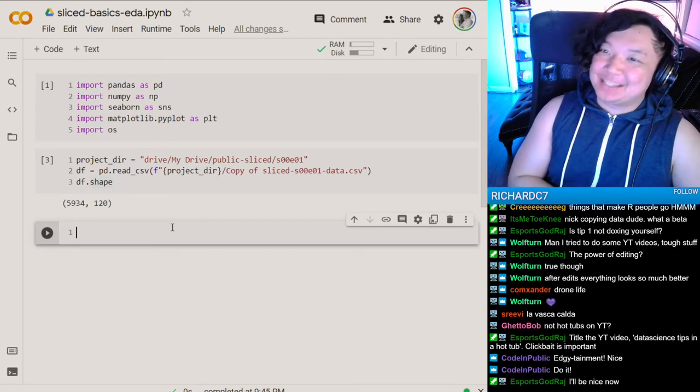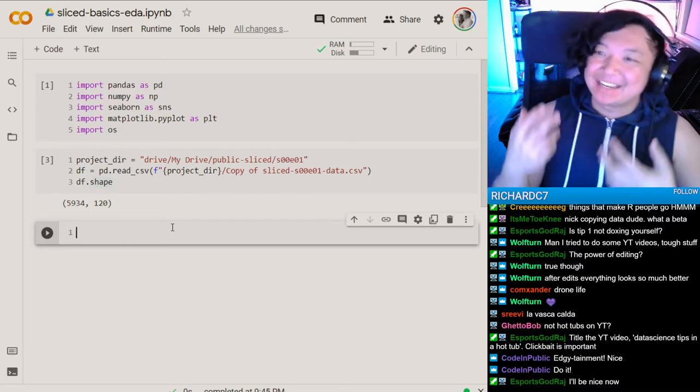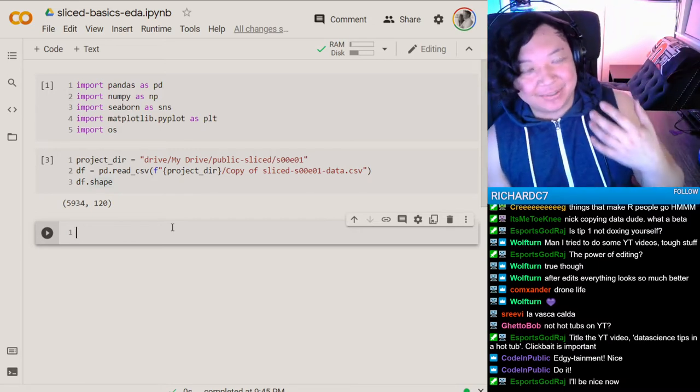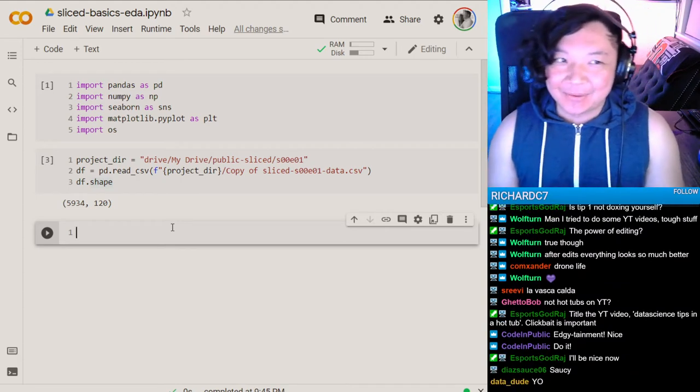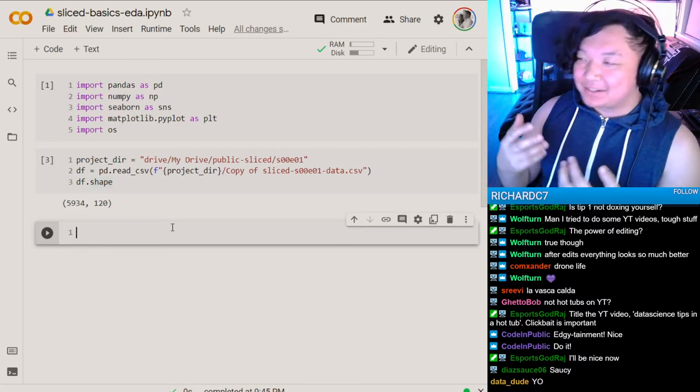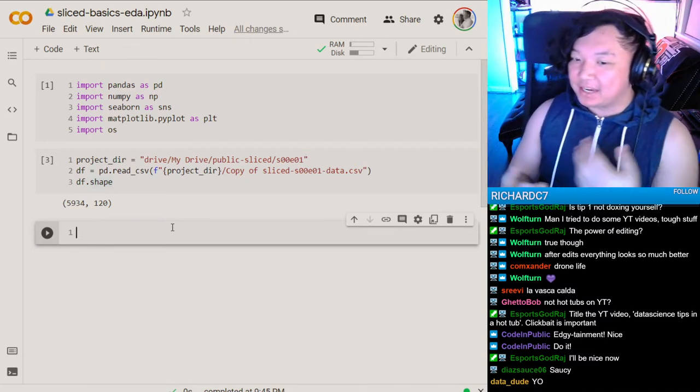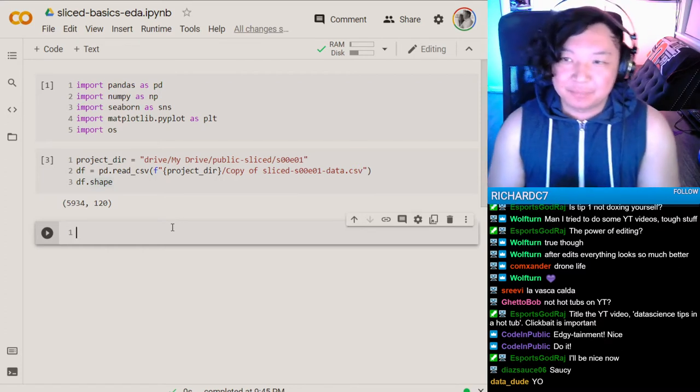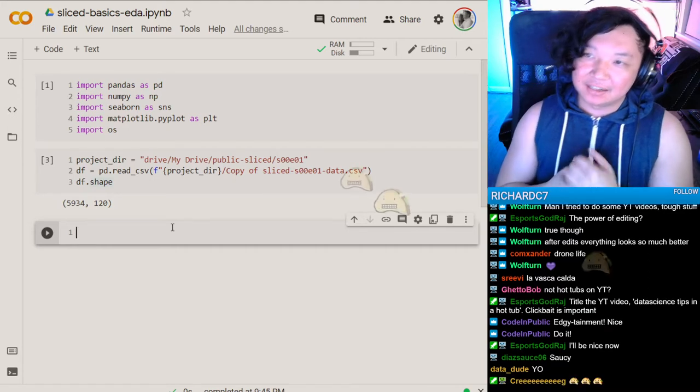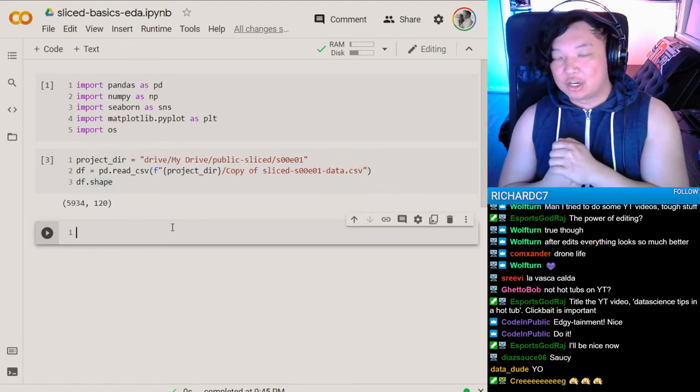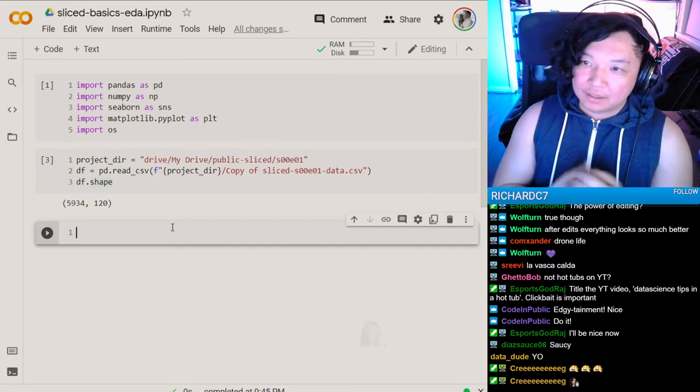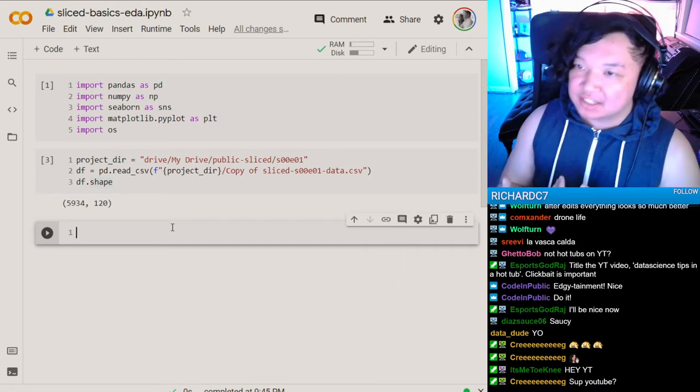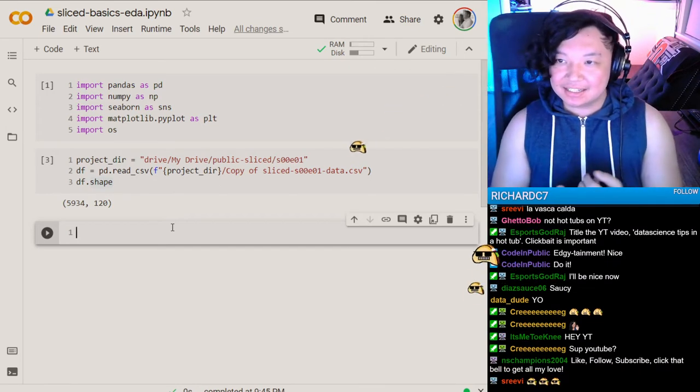What's up YouTube? It's your boy Nick Wann and we're gonna do some sliced basics today. We're gonna be doing some exploratory data analysis in the way that I might walk through a data set. Maybe someone on slice may walk through a data set.